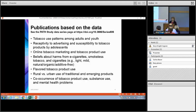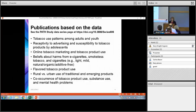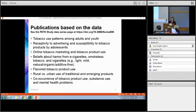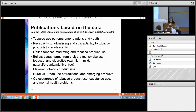It's a pretty new data set, but we also have quite a number of publications that we know about based on the data. The publications and citations are available on the PATH study data series page — the URL is here — and that's really the best gateway to find information about the PATH study, because it has links to all of the information we have.